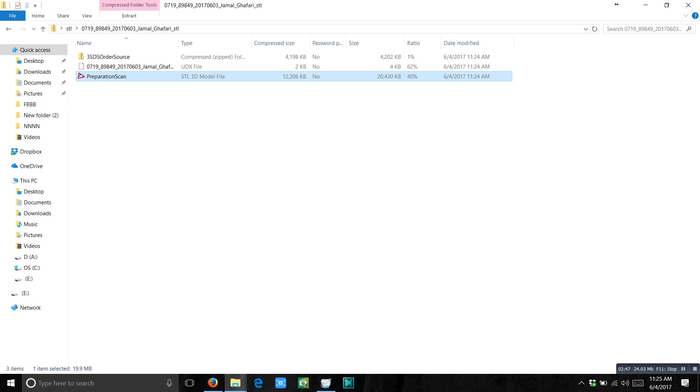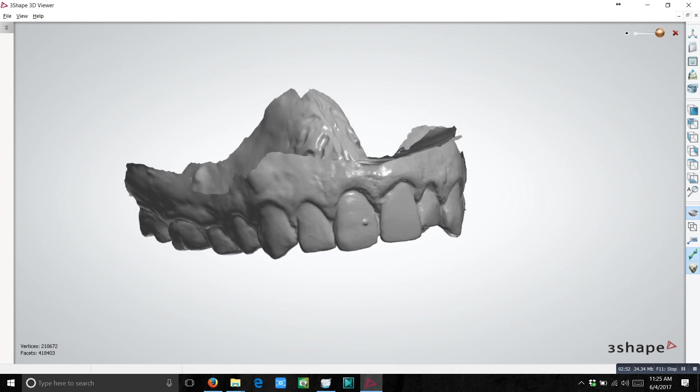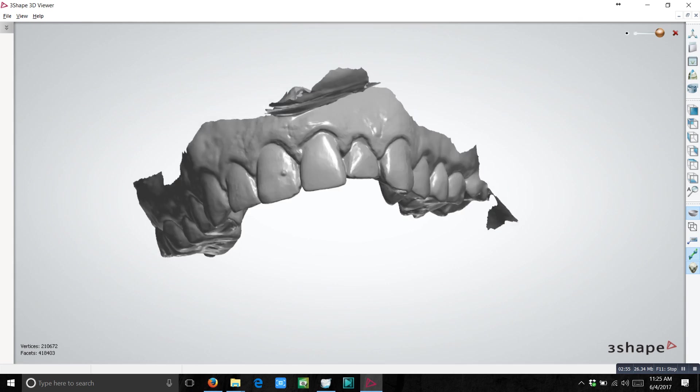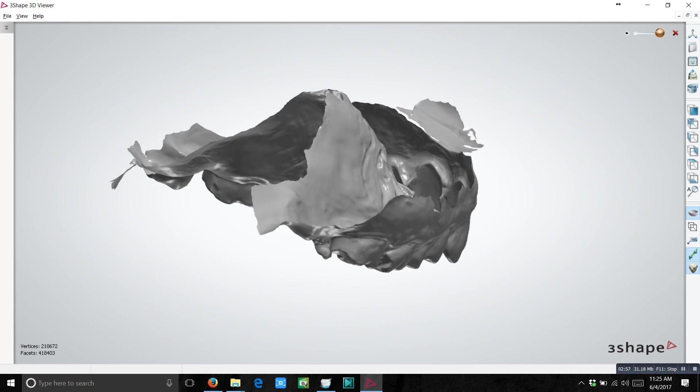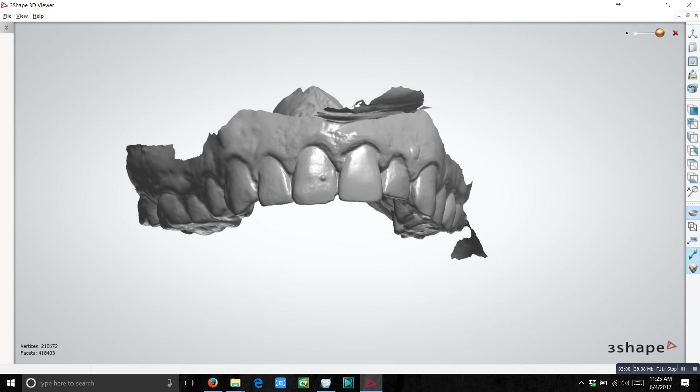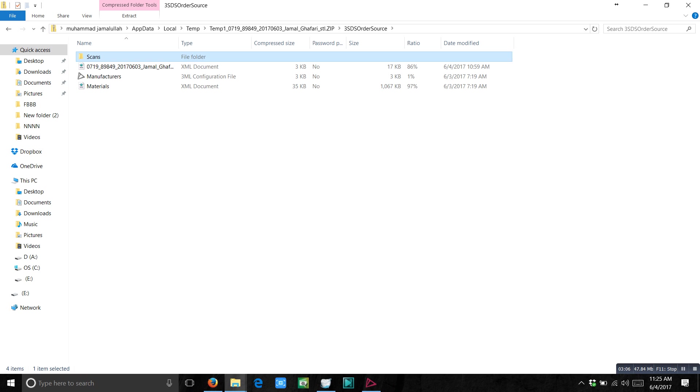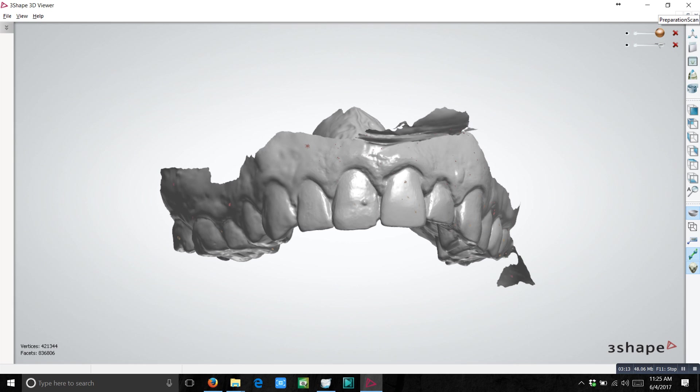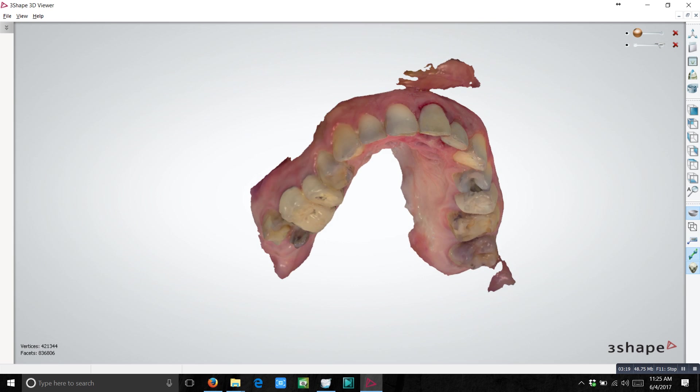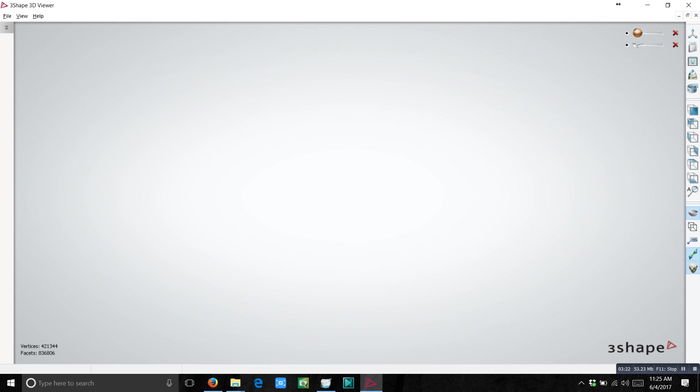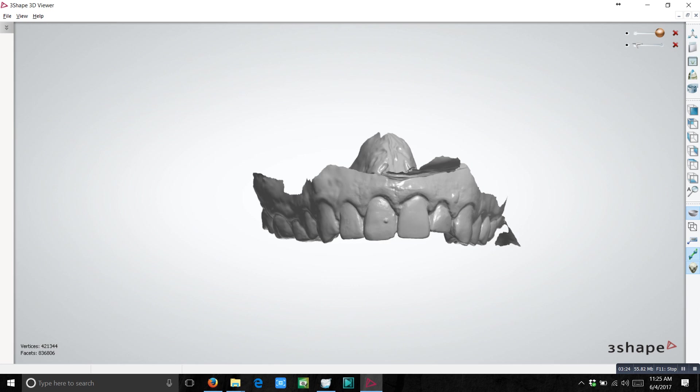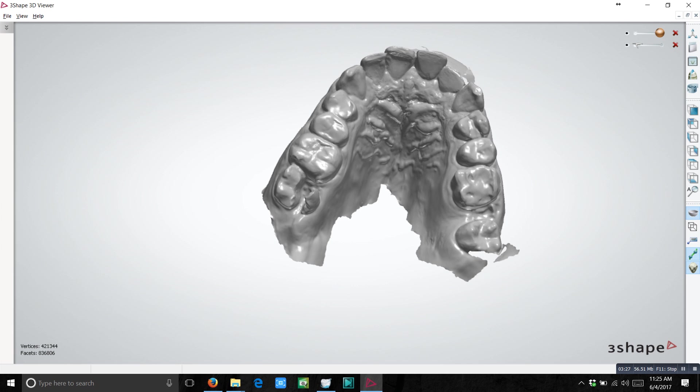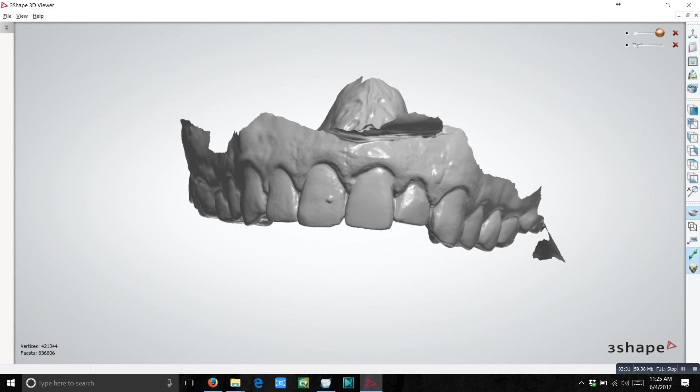And now you can see you have STL files. Just view it. So you can see how easy it is to convert TRIOS DCM files into STL files. You can see you have full order export here. So you can view your original scans. This is your original scan. And this is your STL.